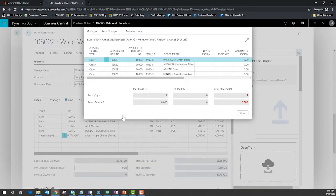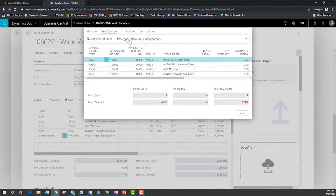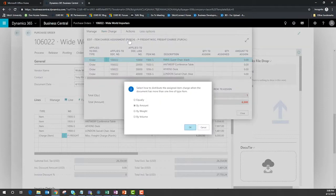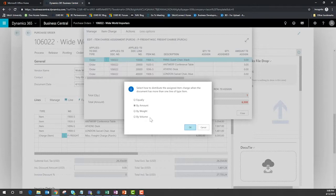Inside of Business Central there are several options as far as how you can add those charges. The suggest item charge assignment function allows us to distribute those equally based on quantity, by dollar amounts, by weight or even by volume, and this is all dependent on how much information that you've already provided Business Central. For this example we'll use weight for our distribution method.